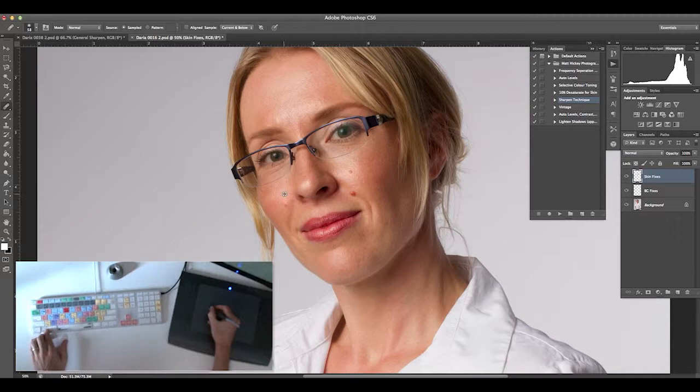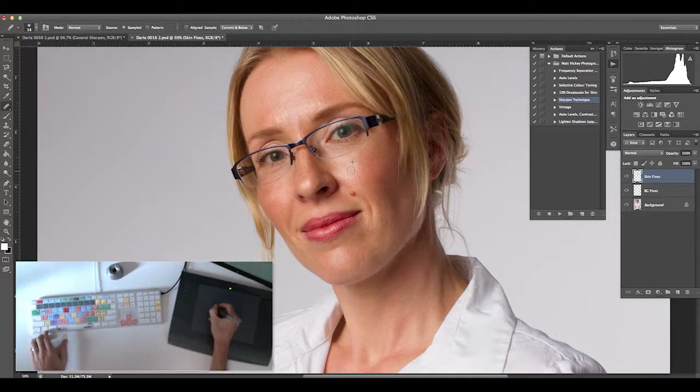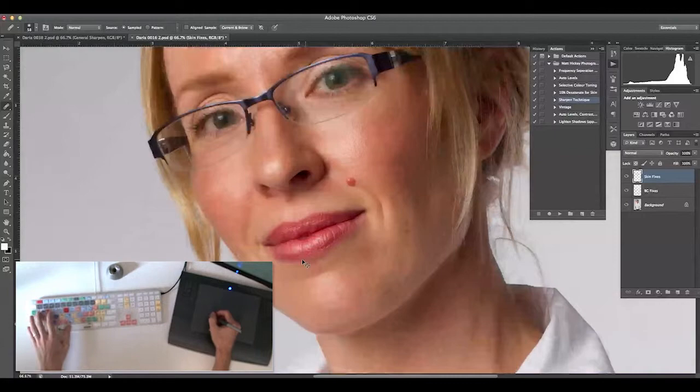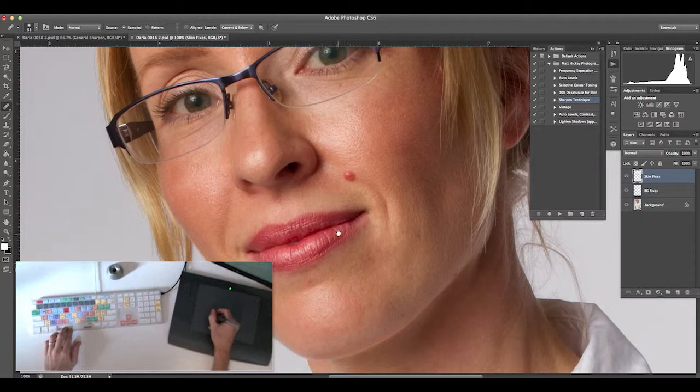Down in the bottom left corner, I'm using a Logic keyboard template. Logic produces keyboard templates for Photoshop and a few other popular applications—it's a visual representation of all the keyboard shortcuts you can do.